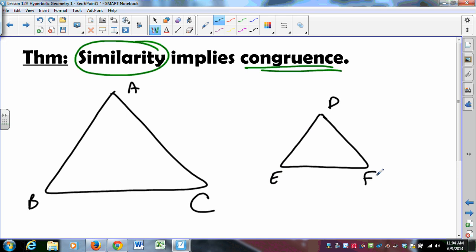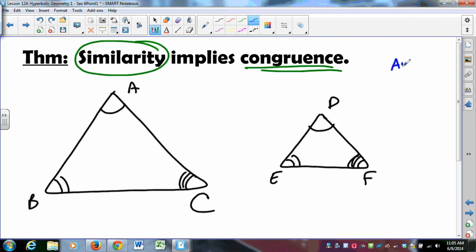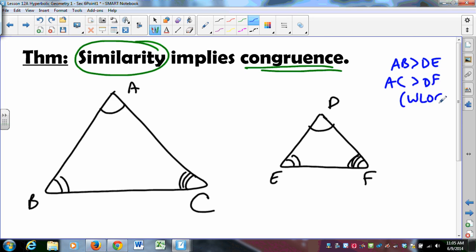Take triangle ABC and triangle DEF, where angle A is congruent to angle D, angle B congruent to angle E, and angle C congruent to angle F. We assume they are similar and want to prove they are congruent. Without loss of generality, assume triangle ABC is the bigger one — that AB is greater than DE and AC is greater than DF. Relabel the vertices if necessary.